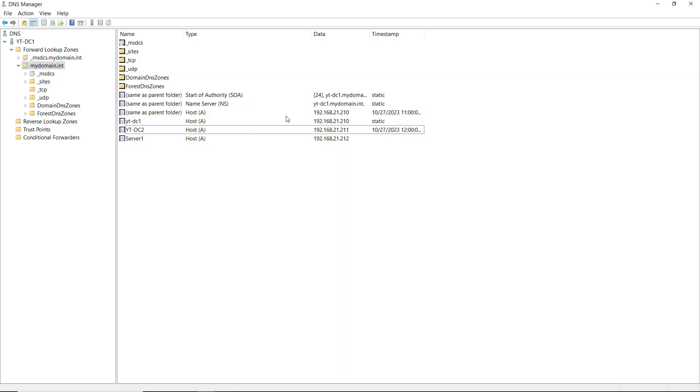Manually creating an A record or host record in a Windows DNS server allows us to bypass dynamic DNS registration. So we can put in the record exactly the way we want it.